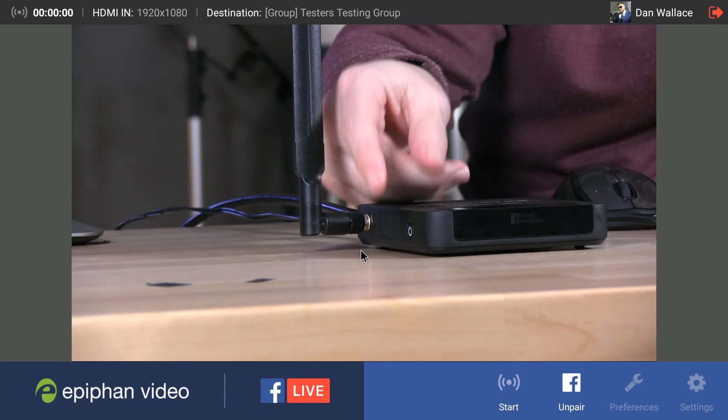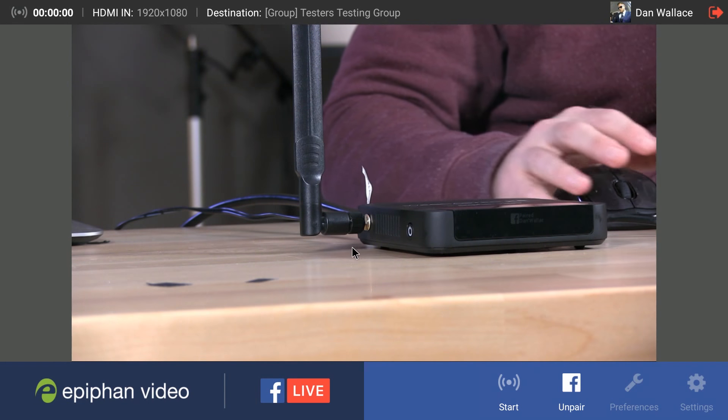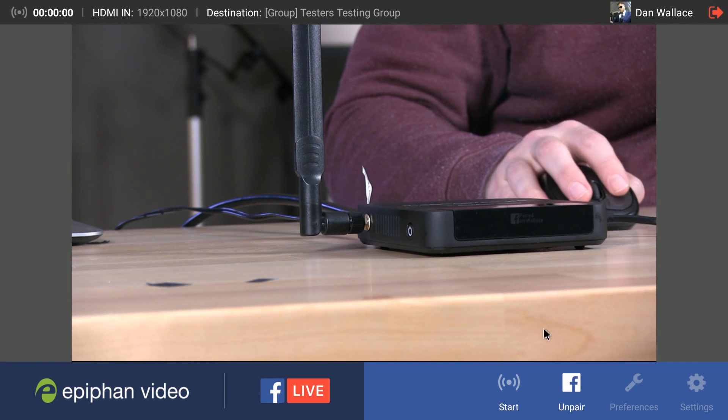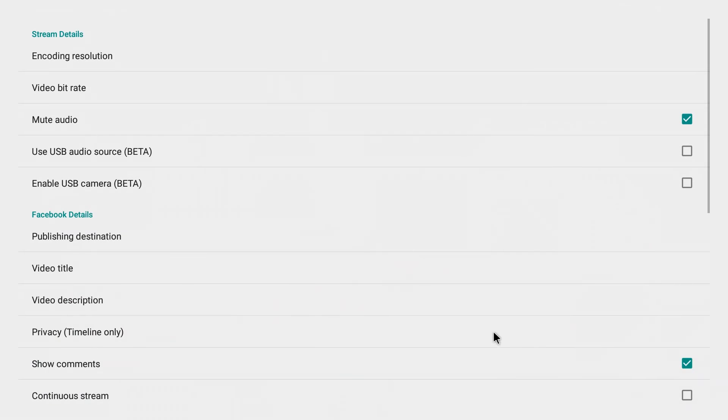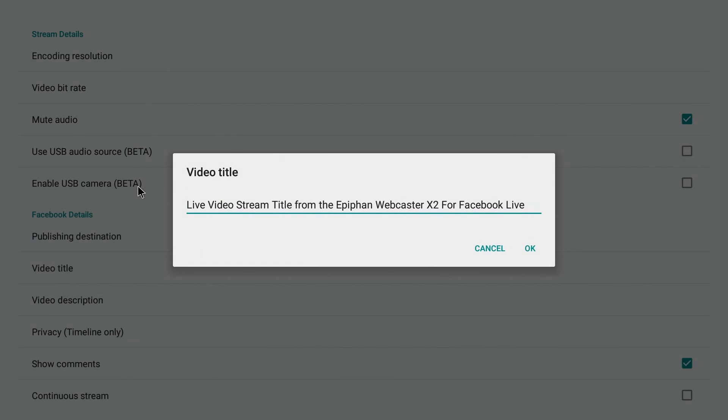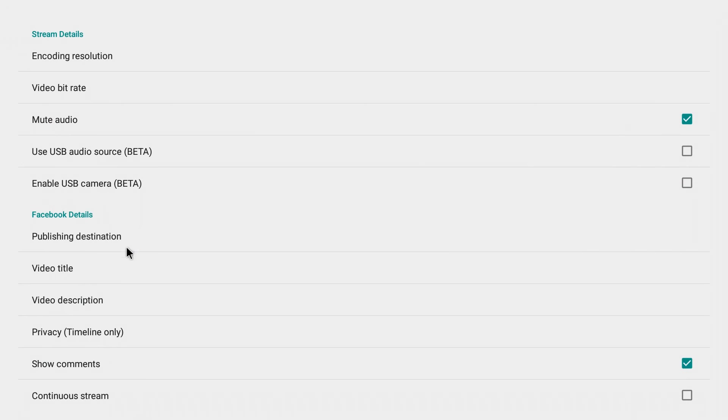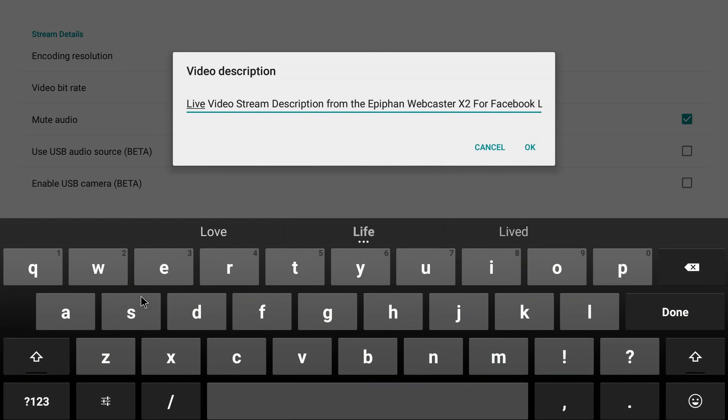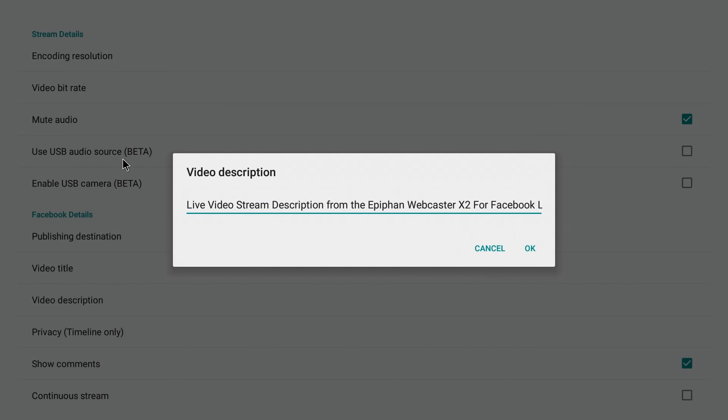One thing to note is that you might actually want to go back into your preferences and create a customized title for your stream. So you just click the video title menu option here and then you can of course modify the default setting. You can also choose a video description menu option here and create a customized video description for your stream as well. So make sure to do that before you start live.